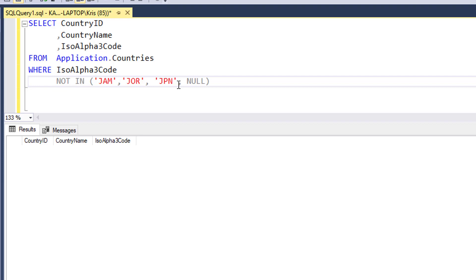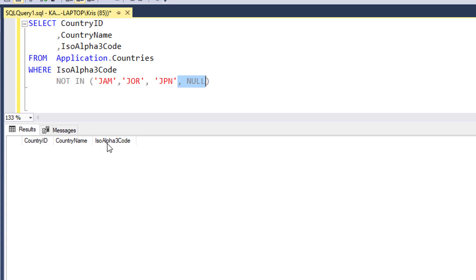Seems strange, doesn't it? And it's because none of the rows that I have in my original table have null in the ISO alpha 3 code.